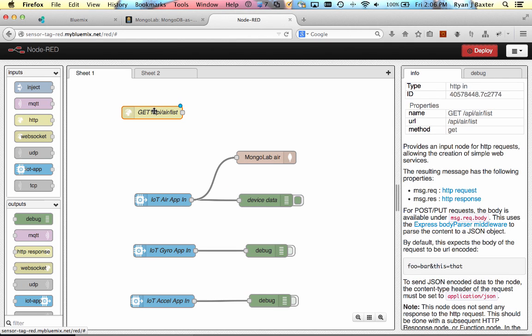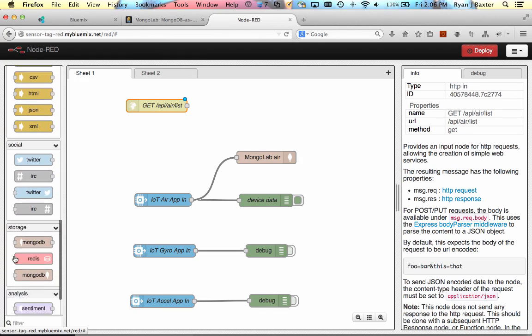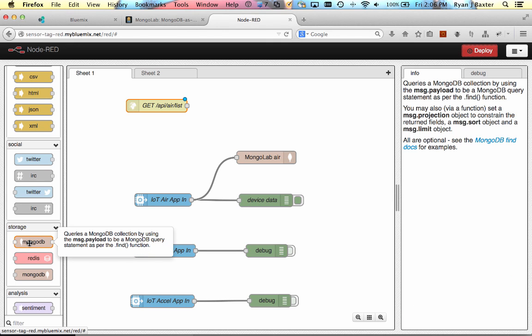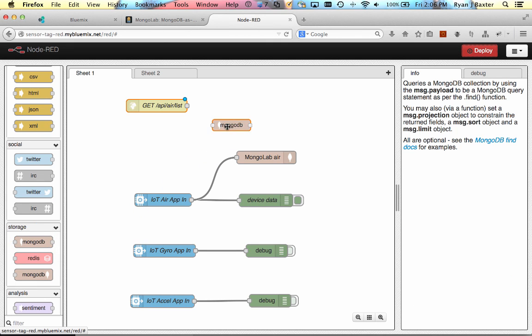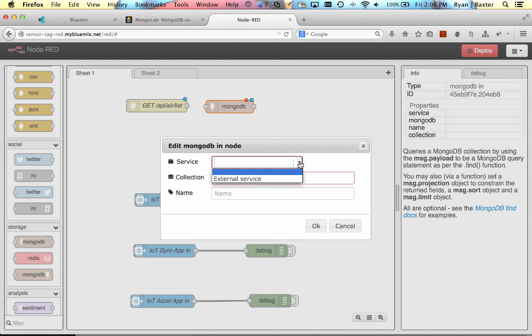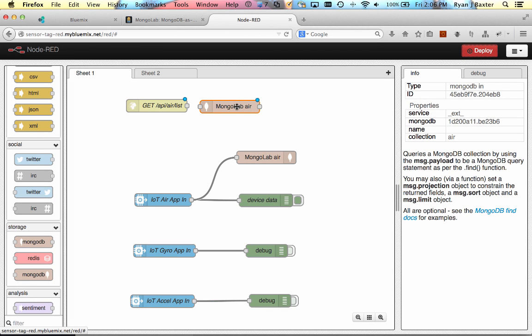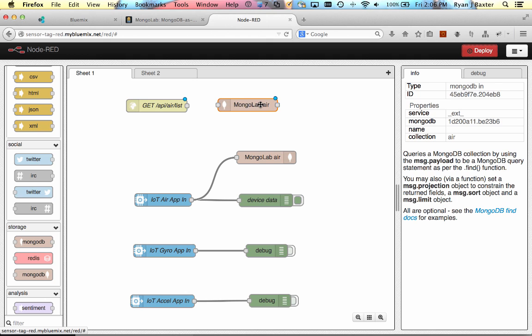And when a get request comes into that API, I basically want to go ahead and fetch everything from the air collection and return it back to them. So I can do that with the other Mongo database node here. And this is the node that actually queries the database. I'm going to drag and drop that here. And again, I need to configure it. I'm going to tell it to use the external service and it's going to use the Mongo lab service. And the collection is air. This node will actually execute the find method within the Mongo API. And the find method will take one parameter, which is an object that you can use to basically filter or select specific types of documents from the collection. In this case, we want to return everything. So if you don't pass anything to that find method, it will just return everything. So we don't actually need to do anything else.